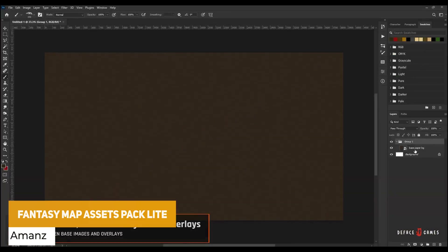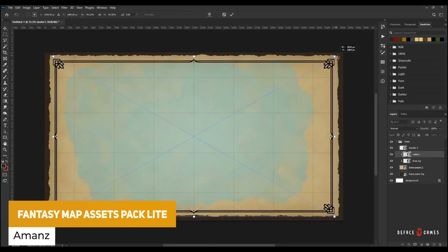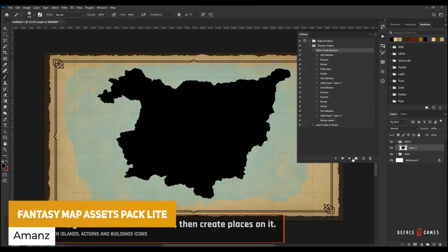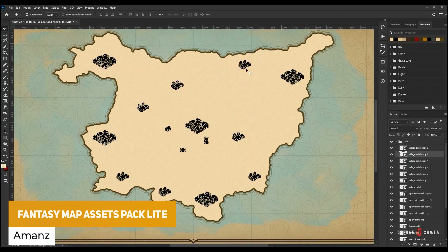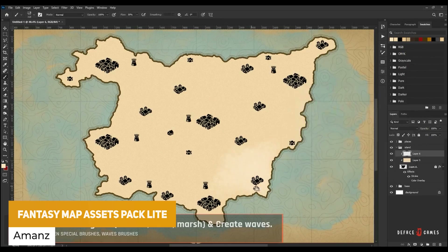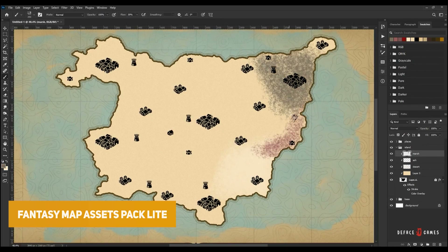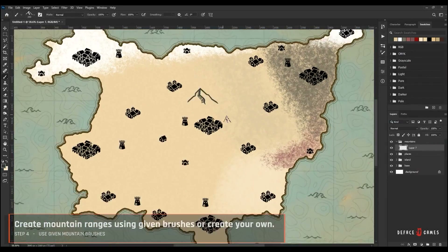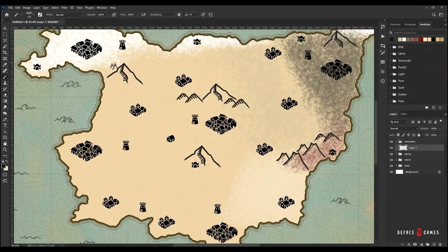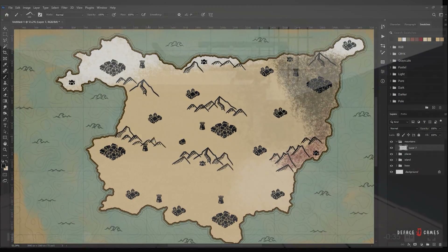The next one is the Fantasy Map Assets Pack Light. This is a cool little asset which includes different backgrounds, overlays, islands, icons and trees to help you create your own map in this fantasy setting style.